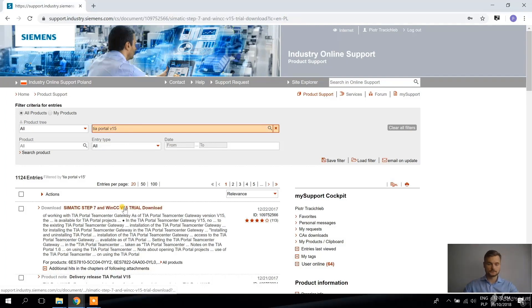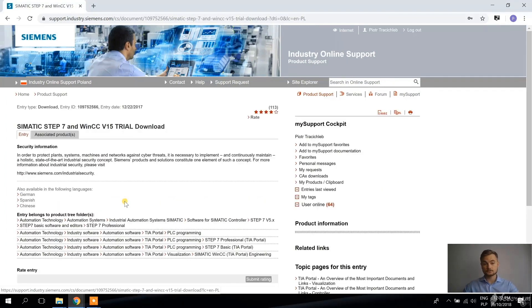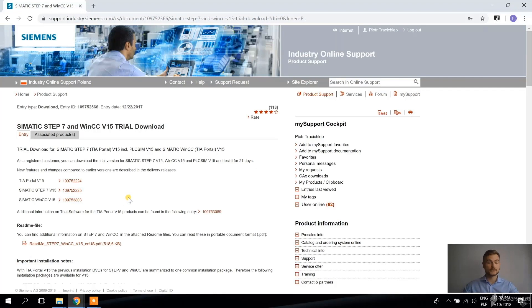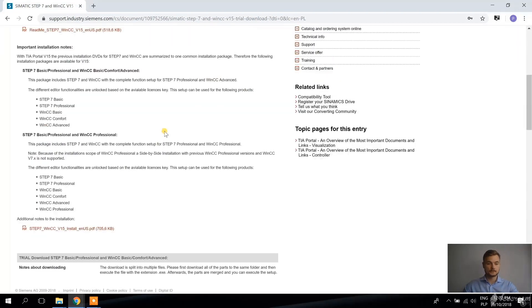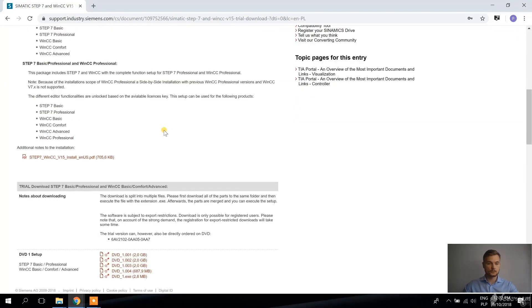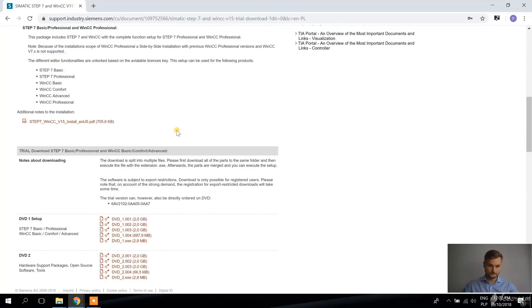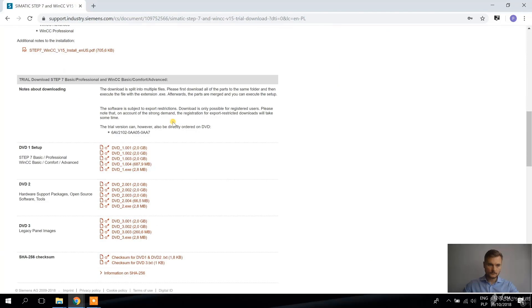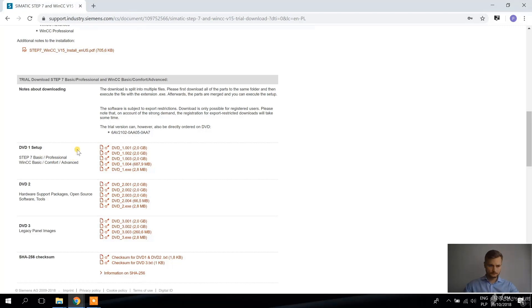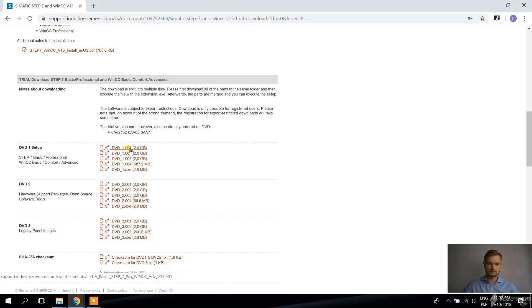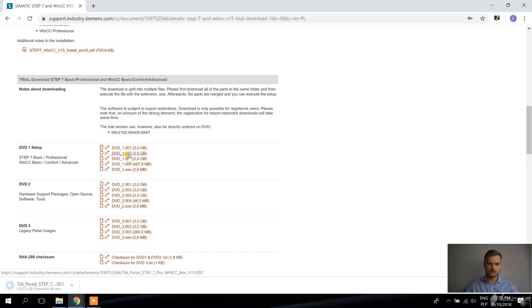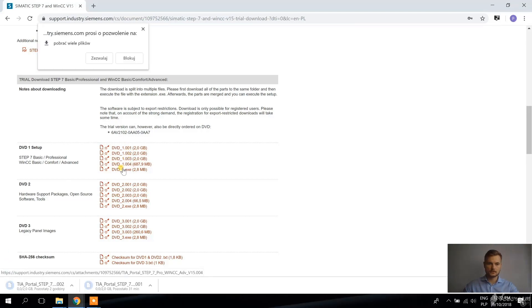So I'm following this link and what I want to download is Step 7 Basic Professional, WinCC Basic Comfort Advanced. So this one, the first DVD, and I want to download all of these files. So I'm just clicking on each of them.